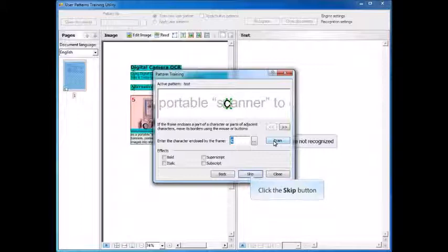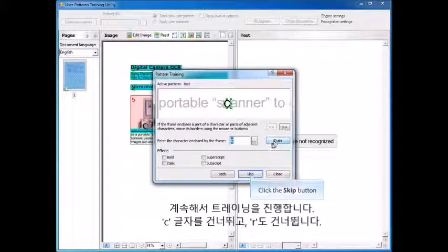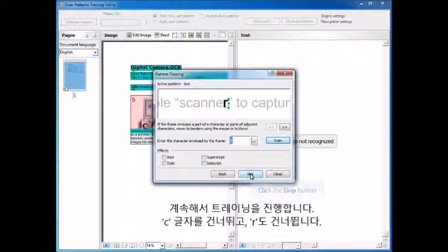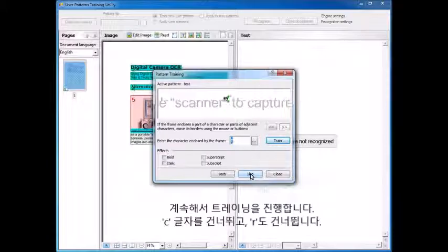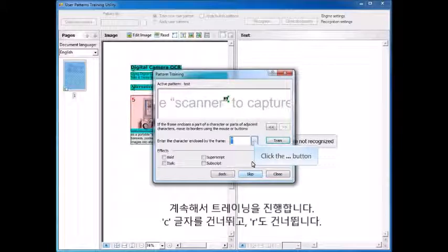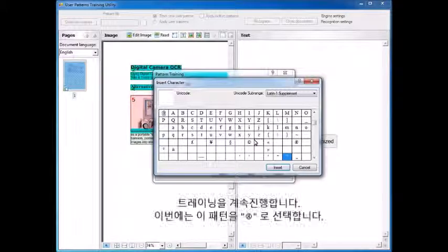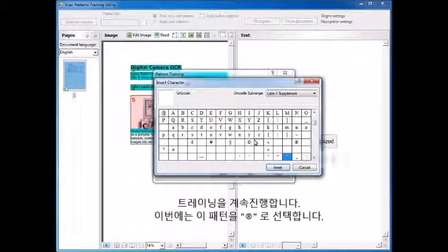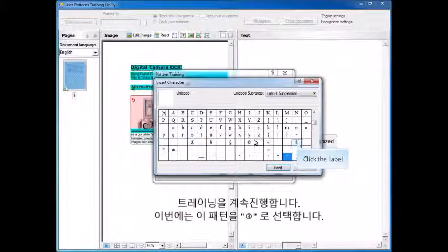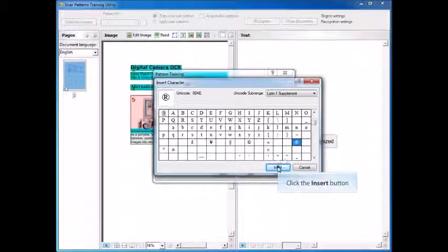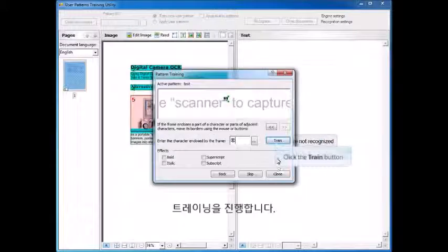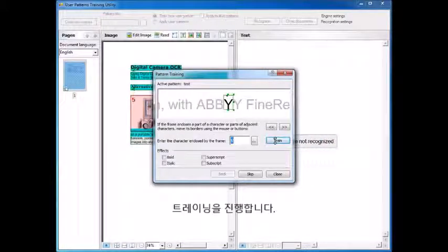Okay, we continue along. Now we have the letter C. We're going to skip that. We're going to skip the letter R. For this one, we're going to Train, and this time we're going to put in the character that is the R with the circle around it. We're going to Train that.